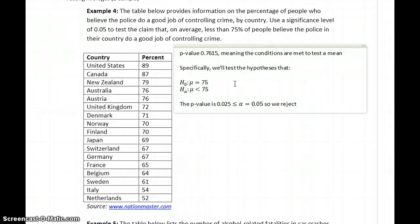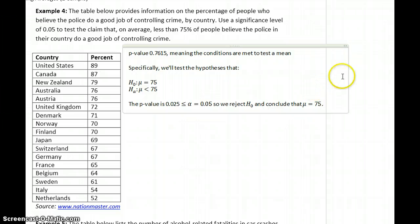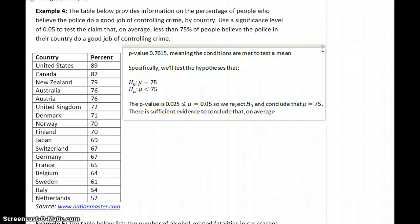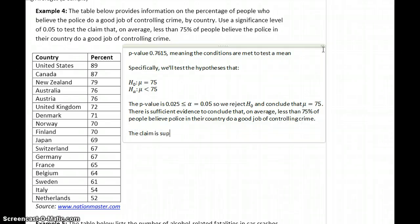So we reject the null hypothesis and conclude that mu is not equal to 75. There is sufficient evidence to conclude that on average less than 75% of people believe police in their country do a good job of controlling crime. The claim is supported.